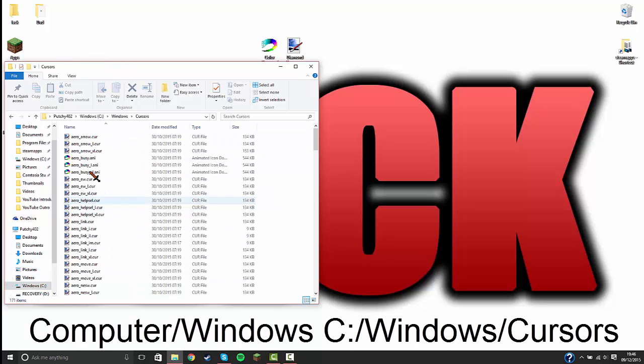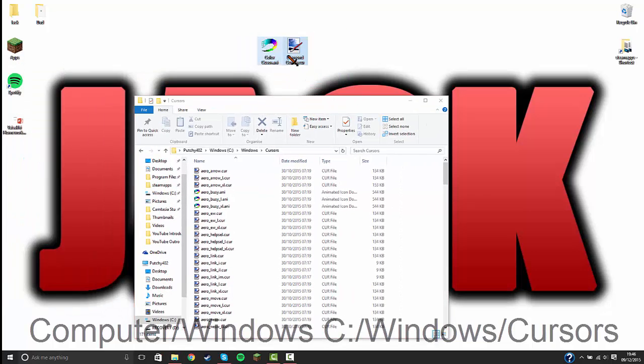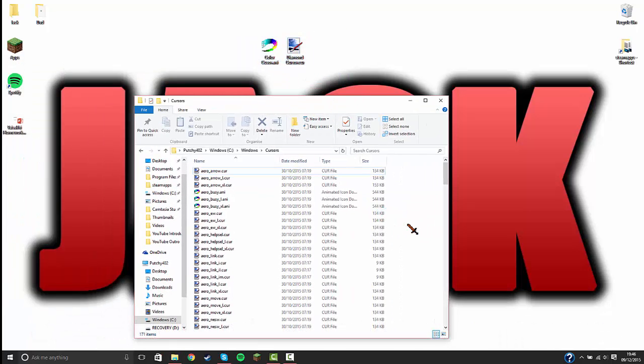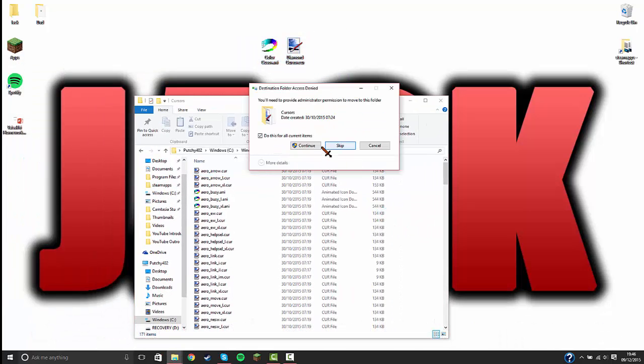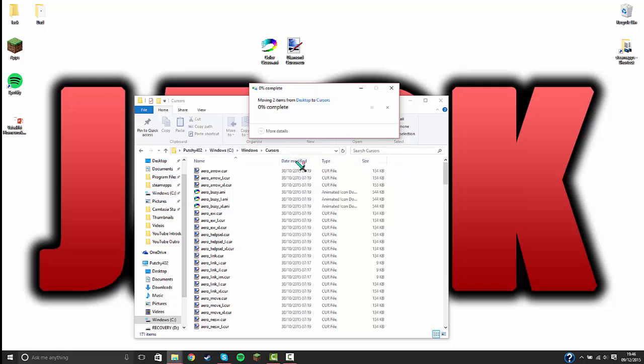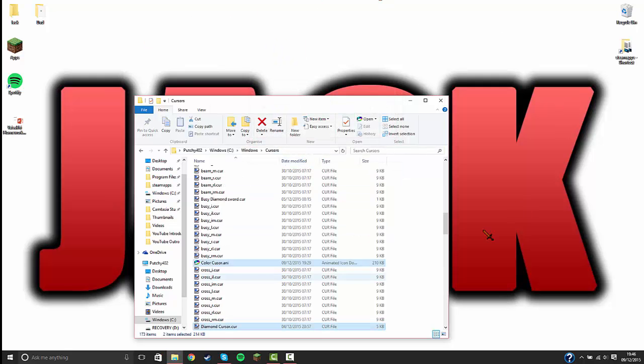Go to Windows cursors, and then drag them both into here. Do this for all color items. They'll both go in here.